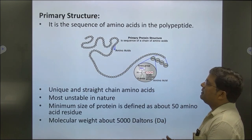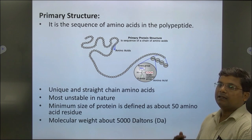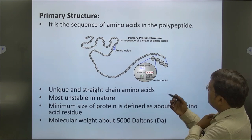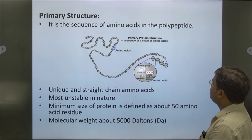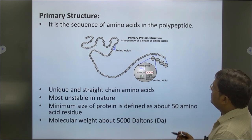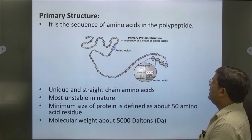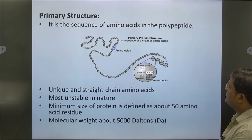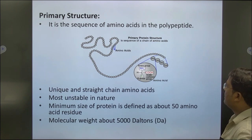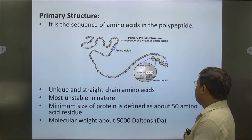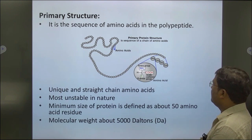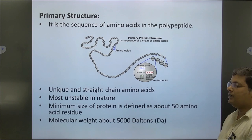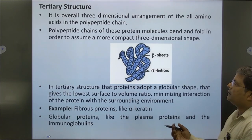Primary structure is the linear sequence of amino acids determined by the sequence of nucleotides, formed by polypeptide bonds. The primary structure of protein has a unique and stable sequence of amino acids. This primary structure is unstable in nature. The minimum size of protein is about 15 amino acid residues, and the molecular weight of primary protein is about 5000 Dalton.